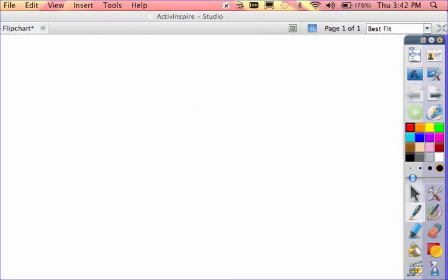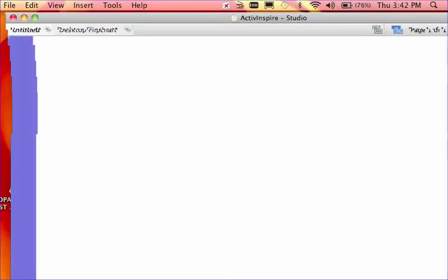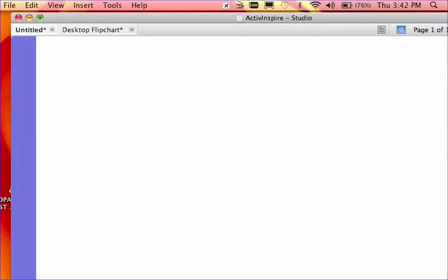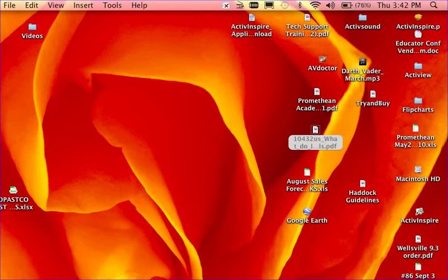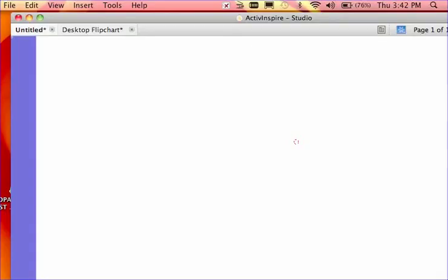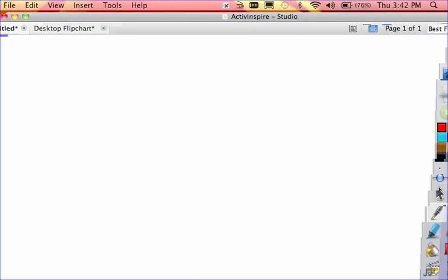Another thing you might do is accidentally minimize the program. On the Mac, it's the yellow button that allows you to minimize. It will always appear in your dock, whether on the left or right side, and you can simply select it again to make it expand.